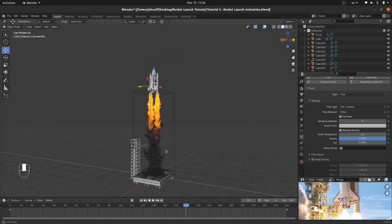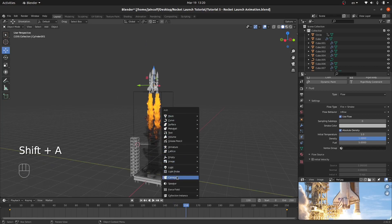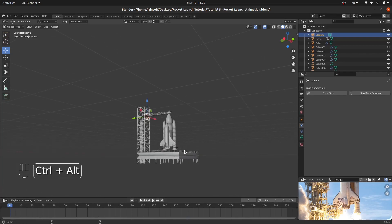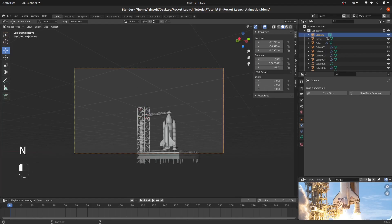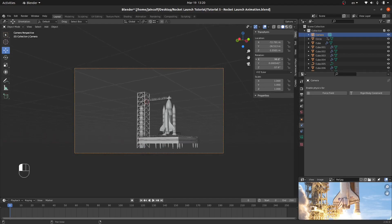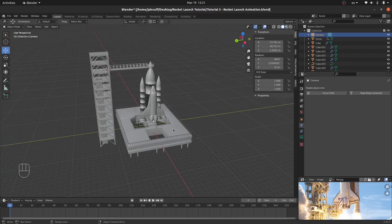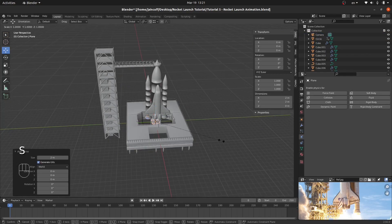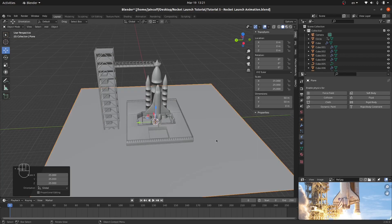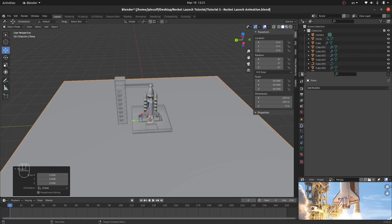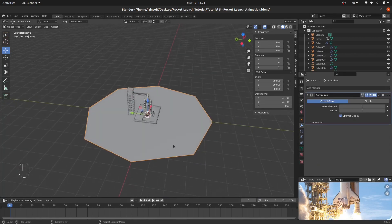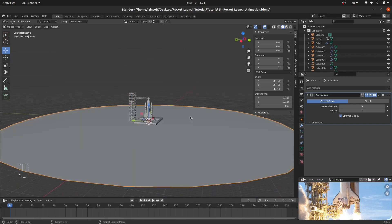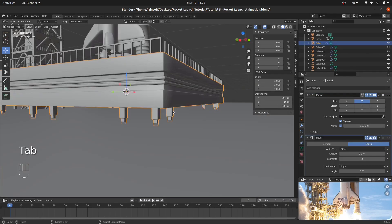I'll hit Shift-A and add a camera, placing it at frame 0. Then Ctrl-Alt-0 to fix the camera to this view and tweak it — bringing it down a bit. I'll also add a base plane: Shift-S, cursor to world origin, Shift-A, add a plane, scale it by 25 or so, and add a Subdivision modifier. I'll increase the viewport subdivisions to 3, apply shade smooth, and bring it down slightly.